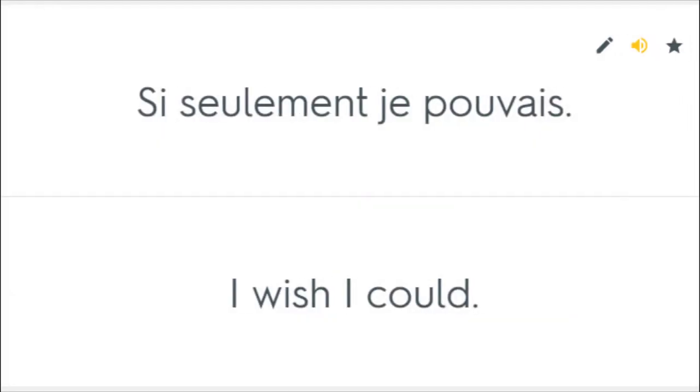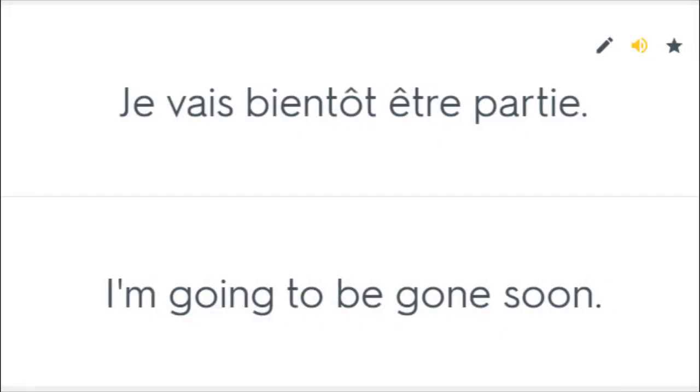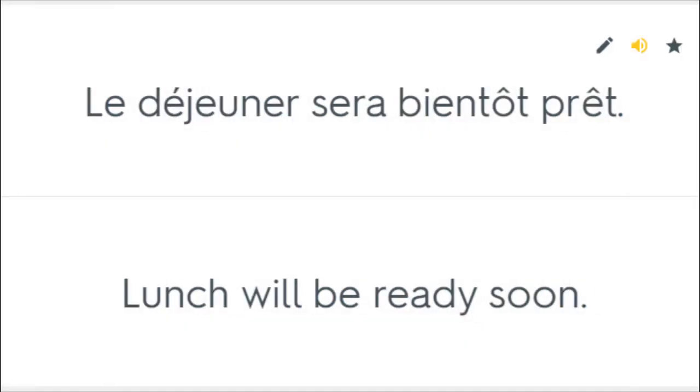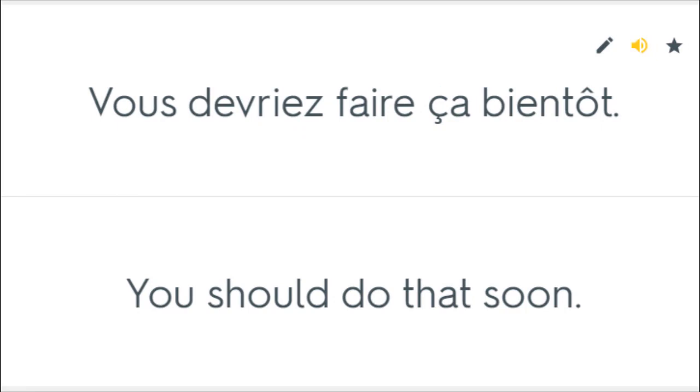Si seulement je pouvais. I wish I could. Je dois bientôt partir. I've got to leave soon. Je vais bientôt être parti. I'm going to be gone soon. Le déjeuner sera bientôt prêt. Lunch will be ready soon. Nous y sommes bientôt. We're almost there. Vous devriez faire ça bientôt. You should do that soon.